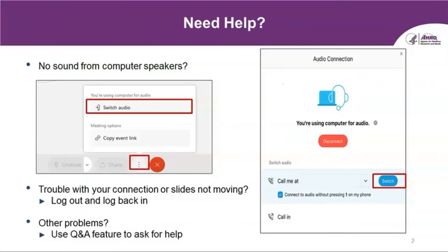Before we begin, I have a few standard housekeeping details to go over. If you're having any difficulty hearing the audio from your computer speakers, you can change your audio selection so that WebEx can call you back and connect through your phone instead. In the event that your computer freezes during the presentation, you can try logging out and logging back into the WebEx to refresh the page.